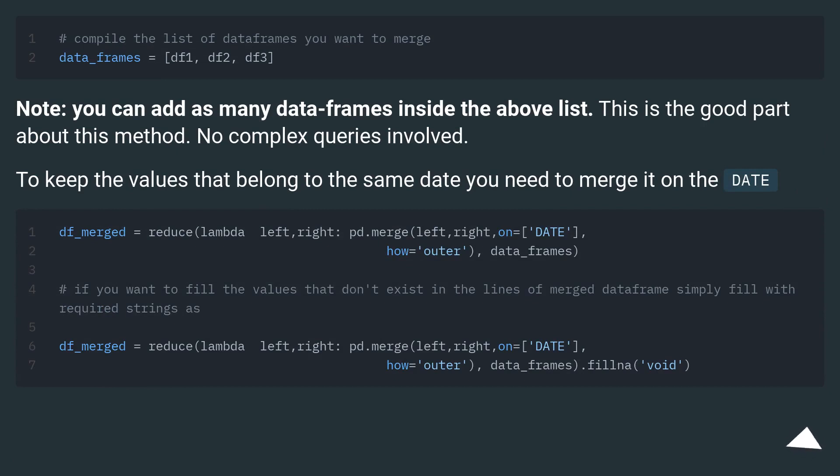Note, you can add as many dataframes inside the above list. This is the good part about this method. No complex queries involved. To keep the values that belong to the same date you need to merge it on the date.